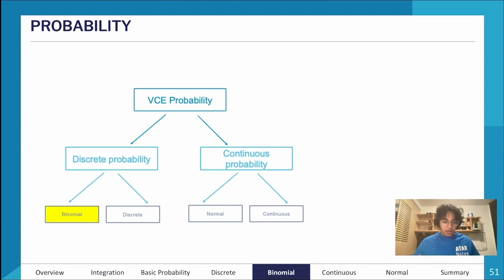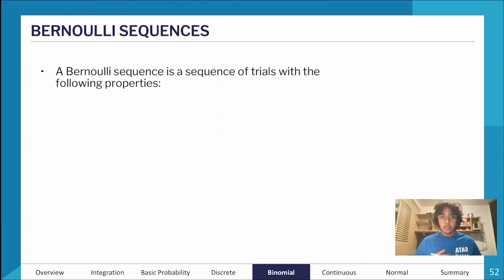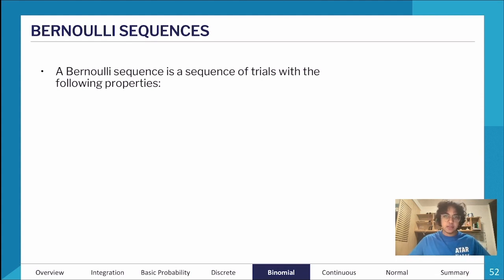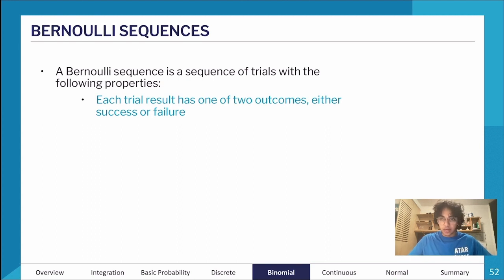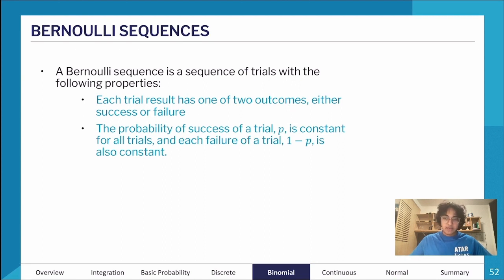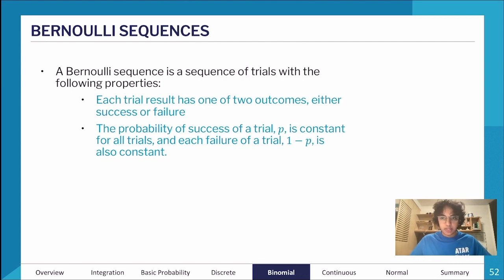Let's now talk about binomial distributions and Bernoulli sequences. 'Bi' meaning two — a Bernoulli sequence has a certain rule. Any Bernoulli sequence has two outcomes, which we can define as a success or a failure. For example, flipping a coin: getting tails is success and getting heads is failure. Every trial needs to have a constant probability of success and failure.